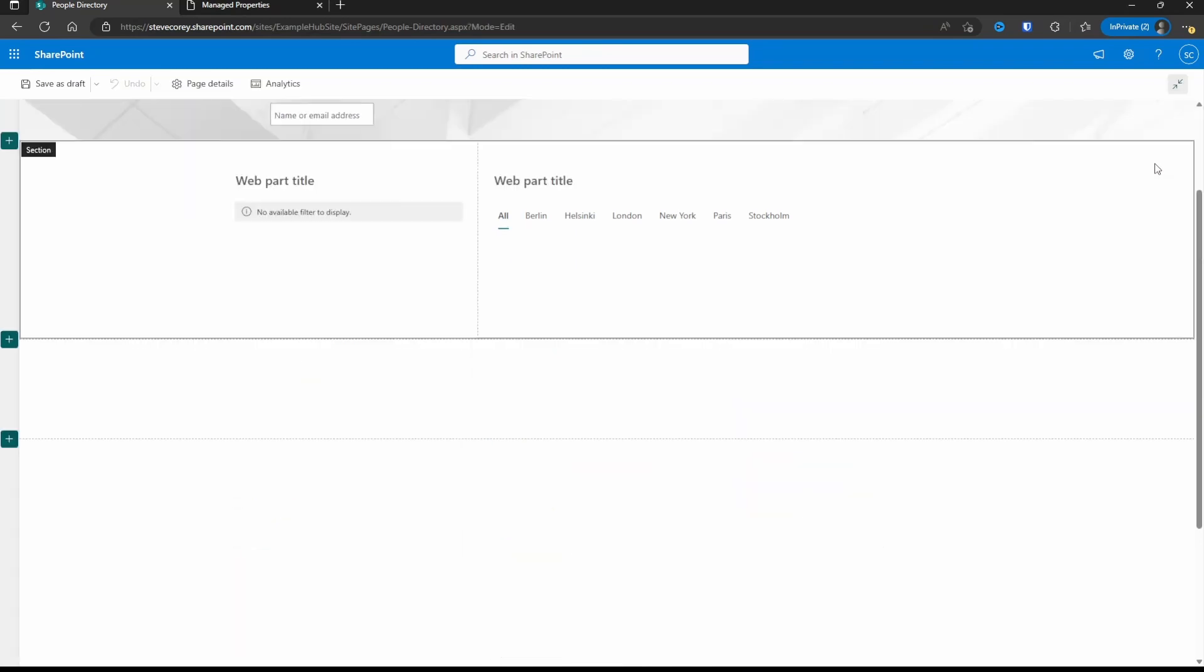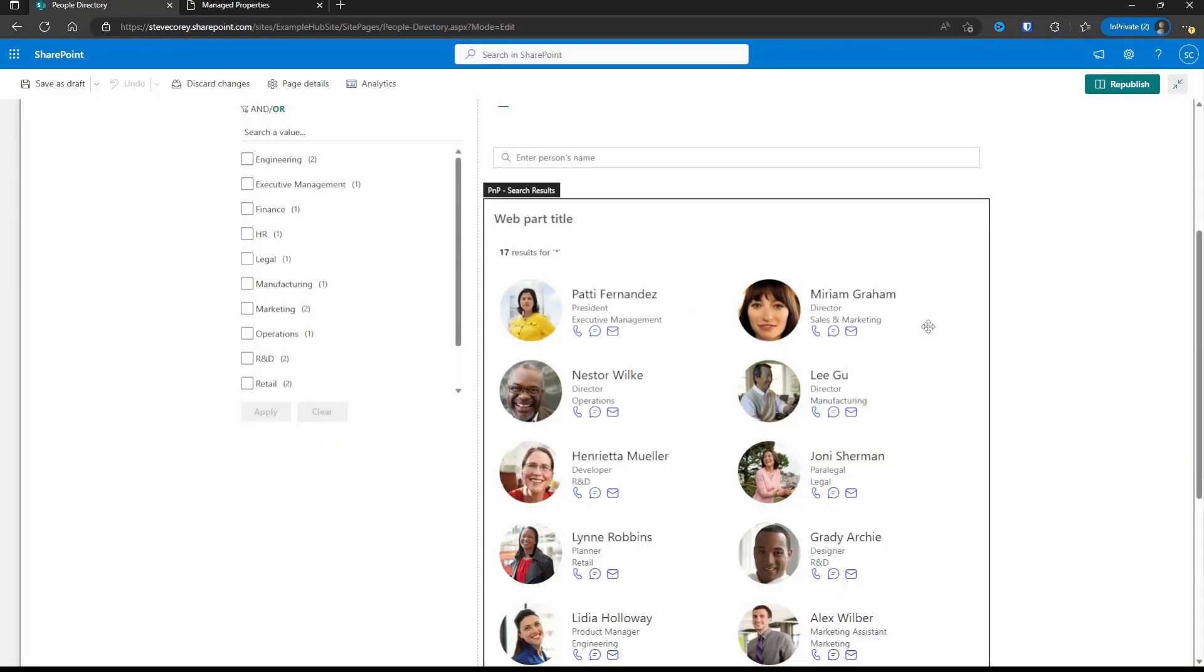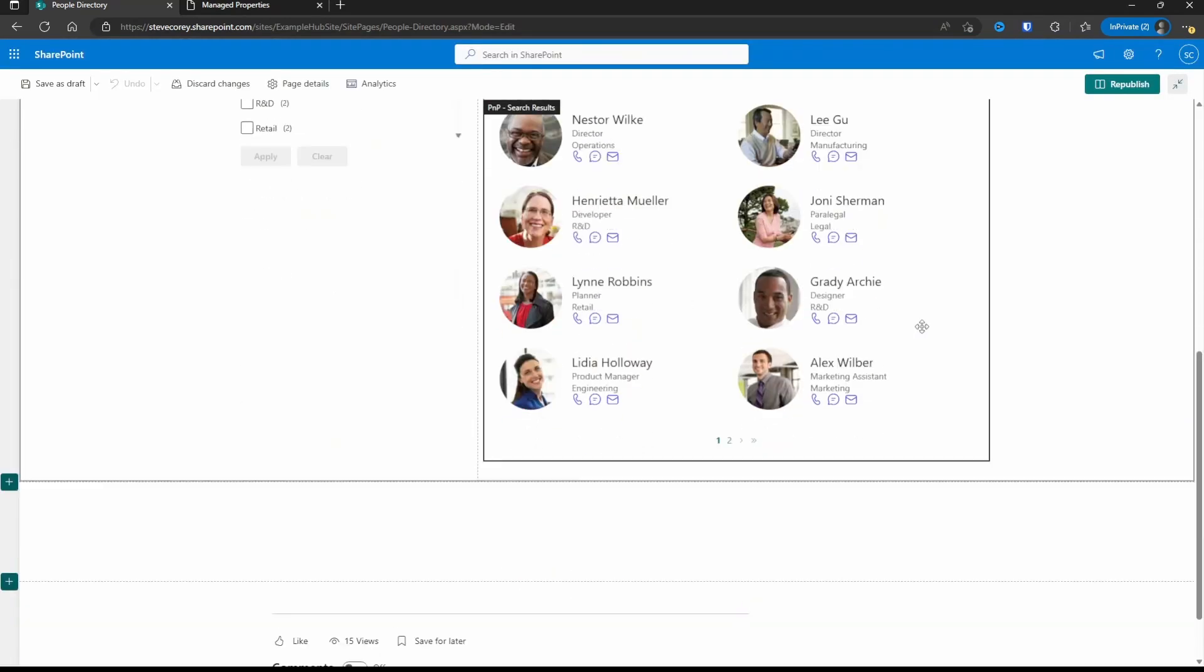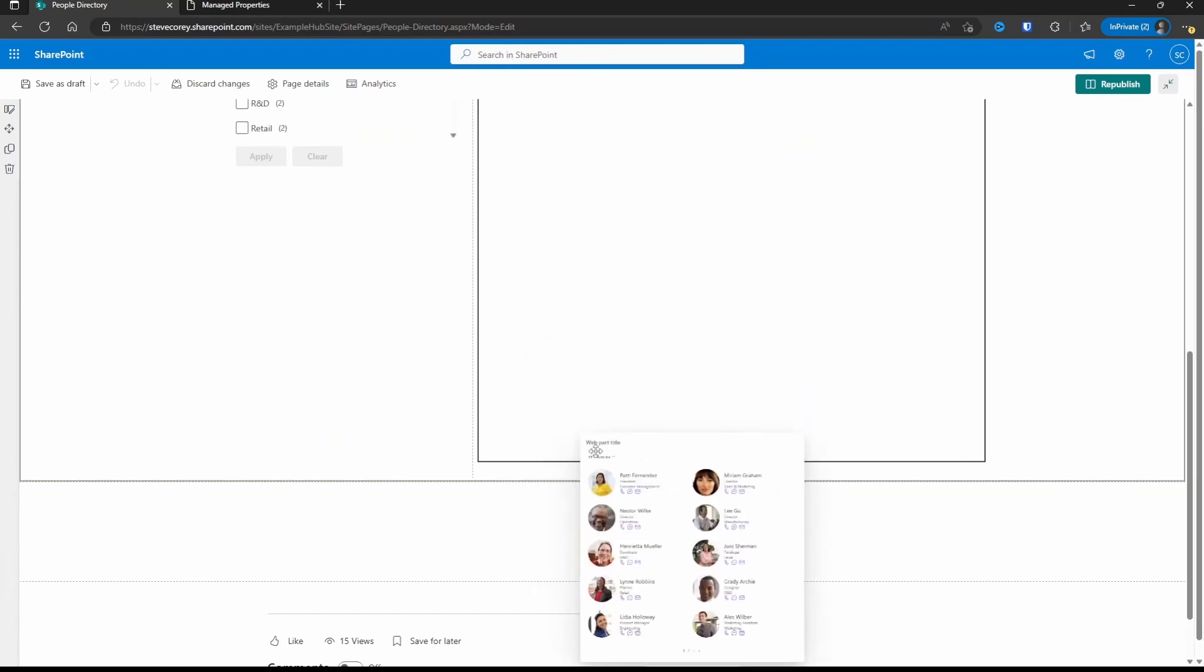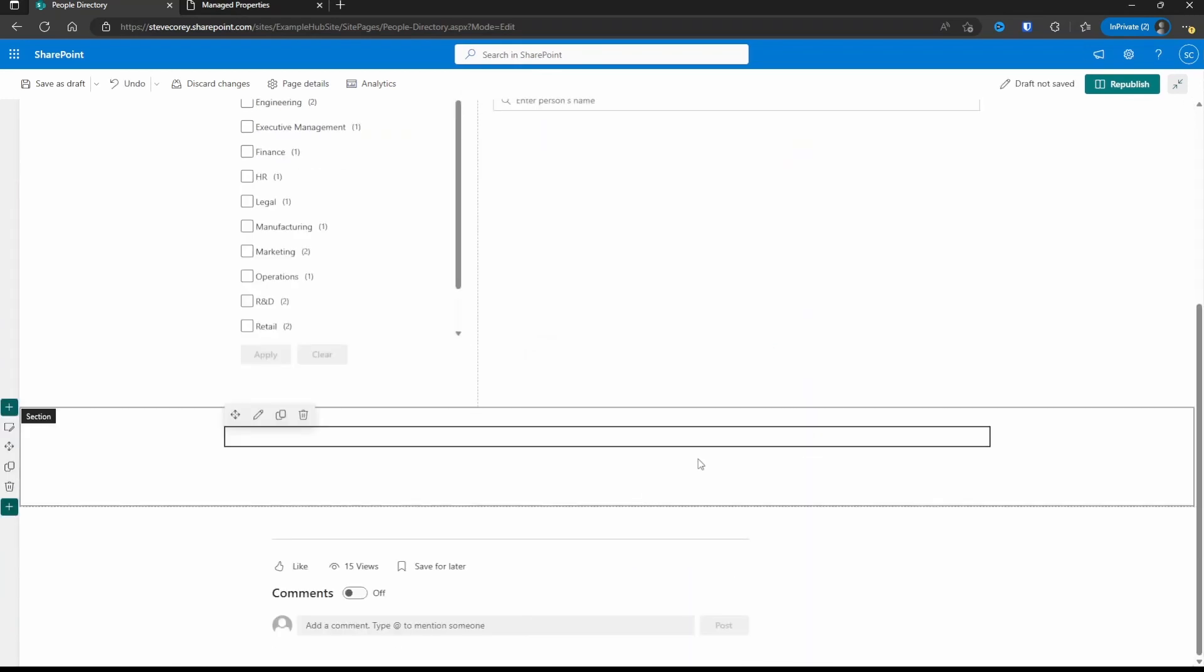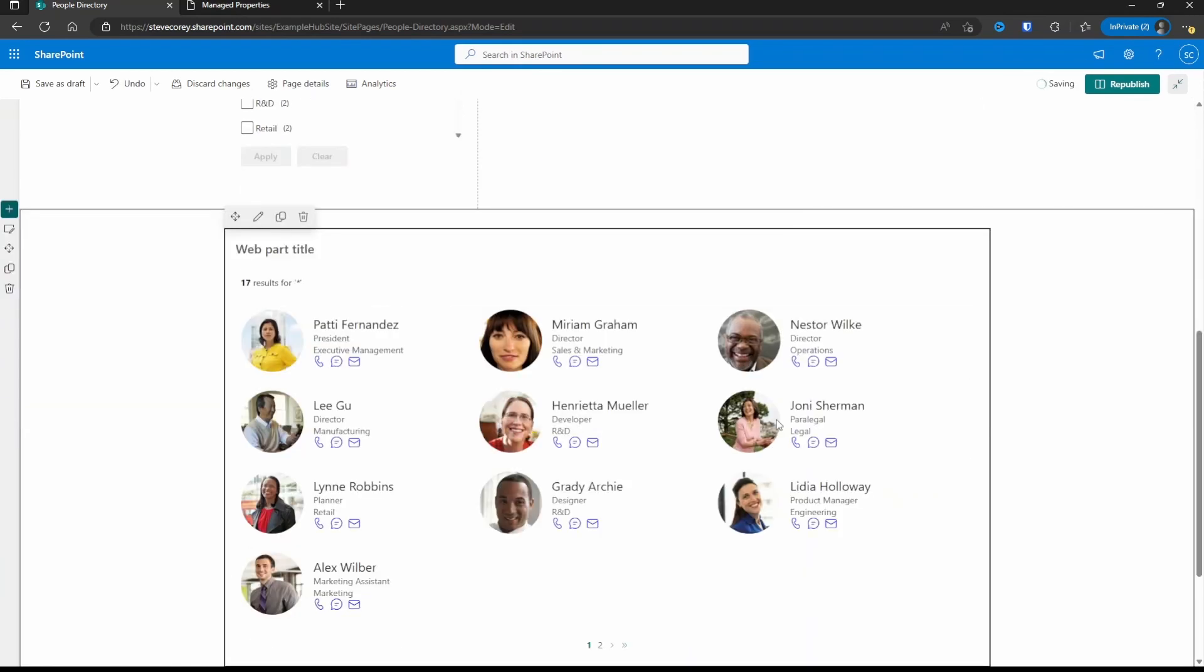So you have a lot of options here for how you want to style this thing and what you want to do with it, making it completely unique and how your users would best want to see that information.